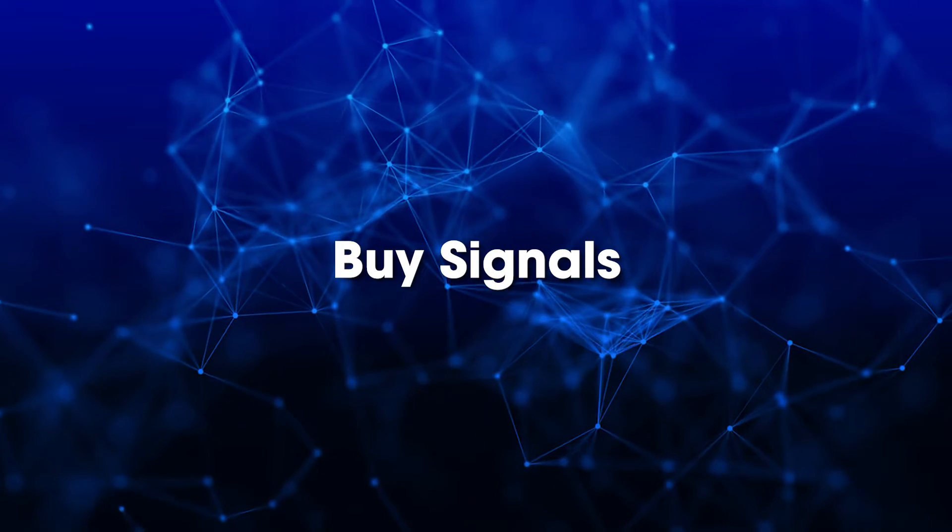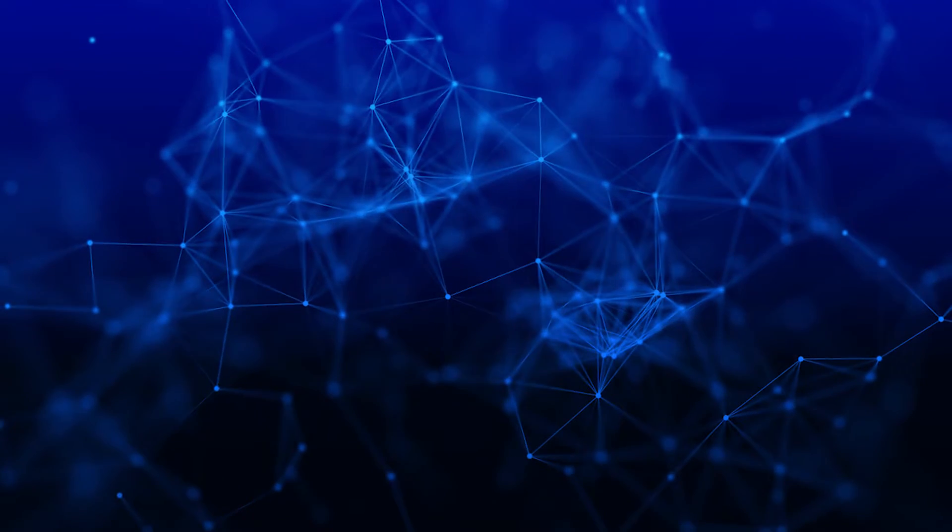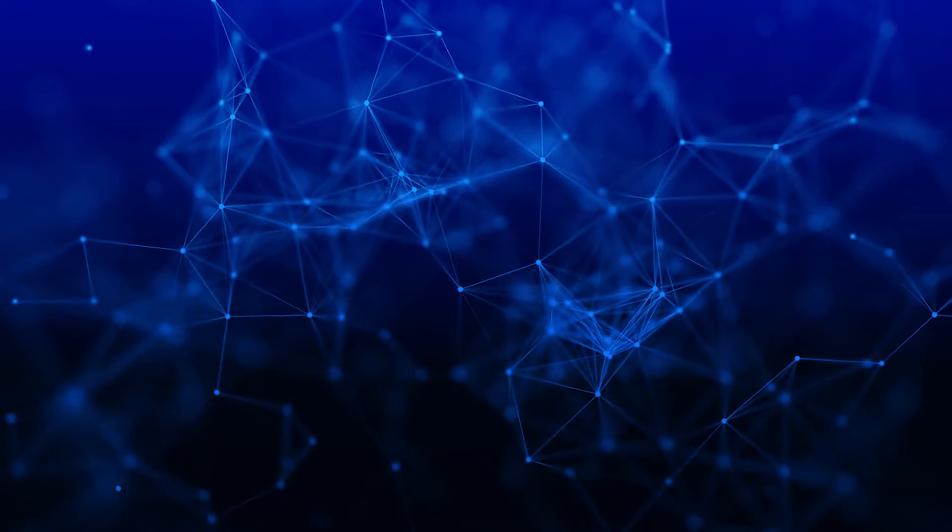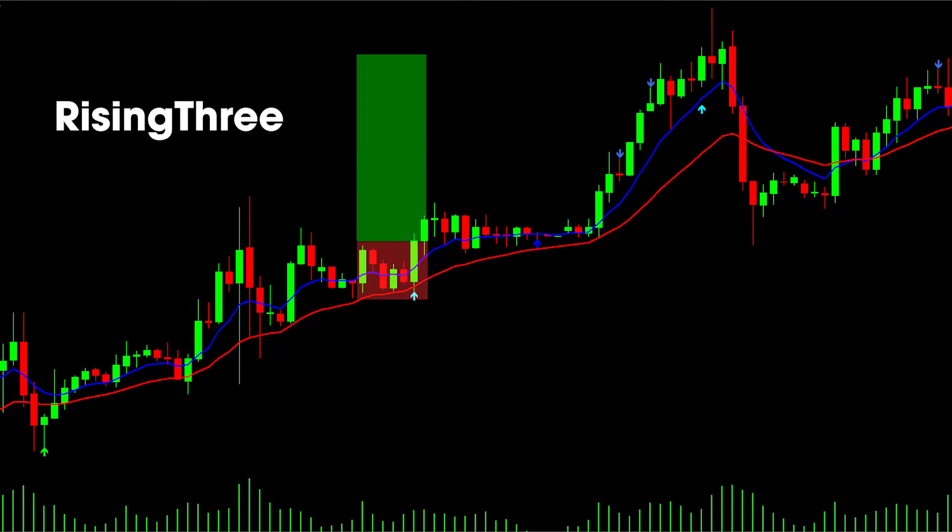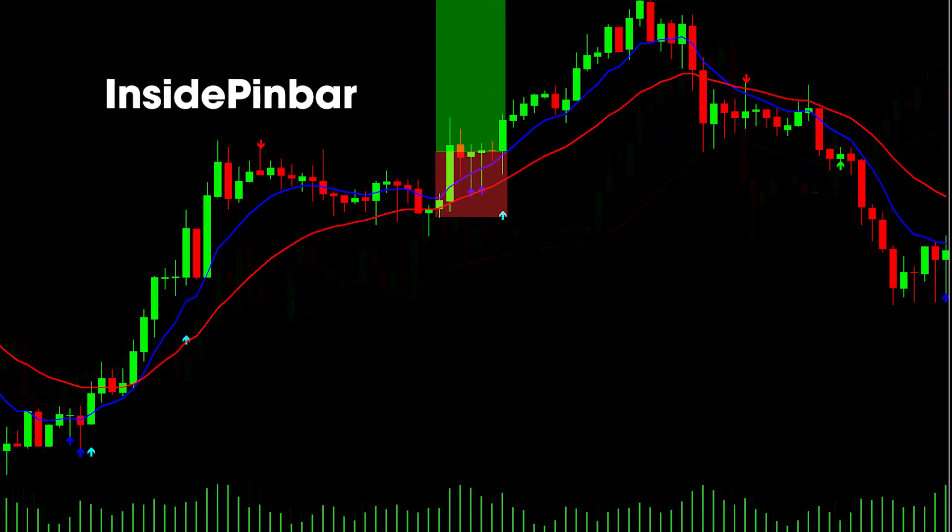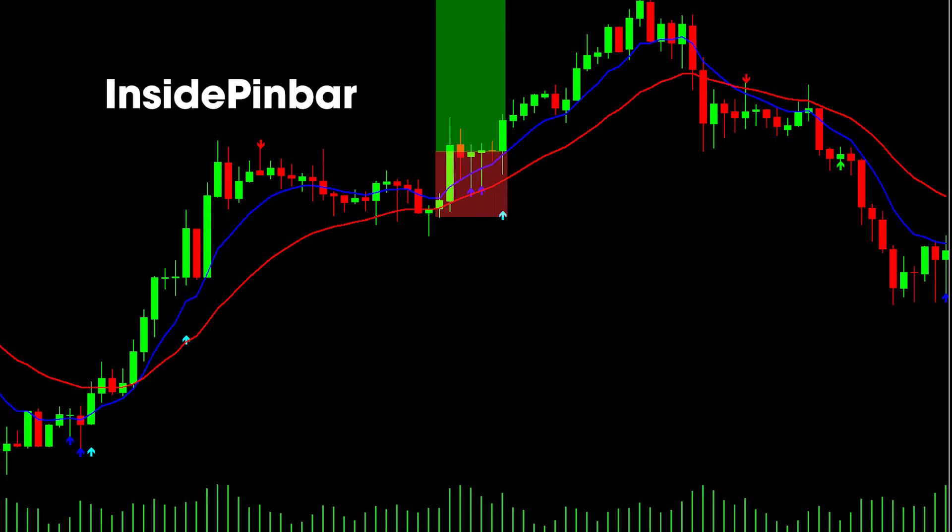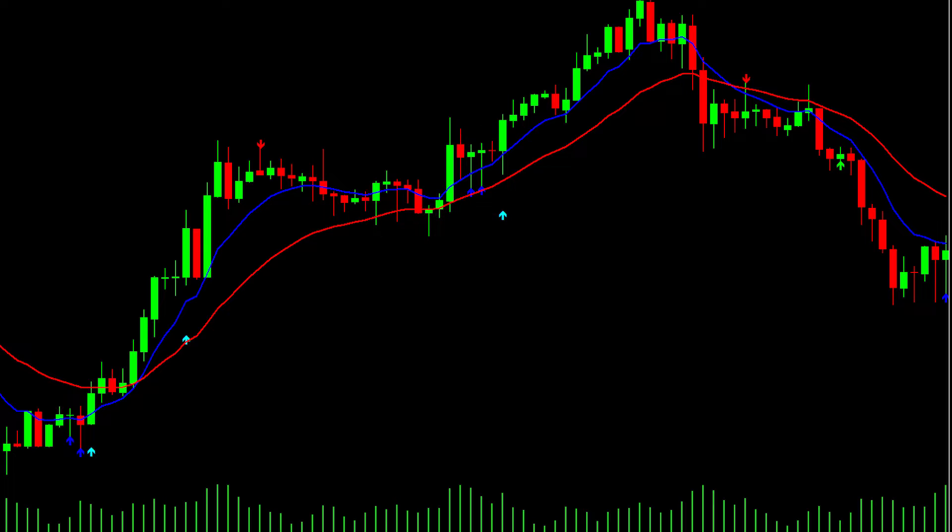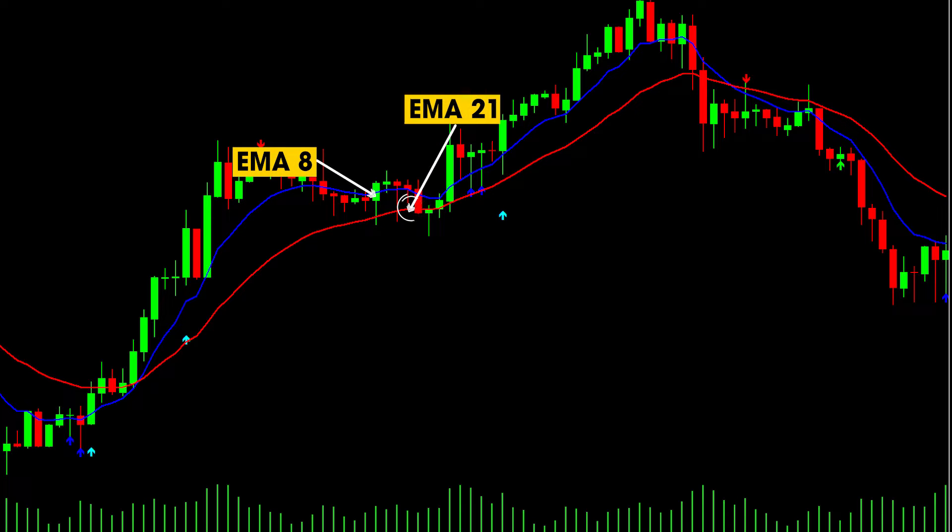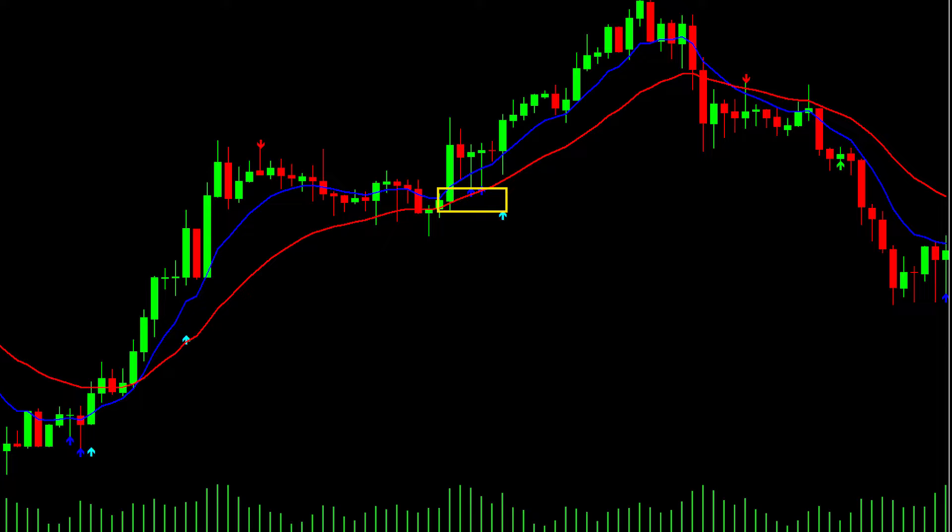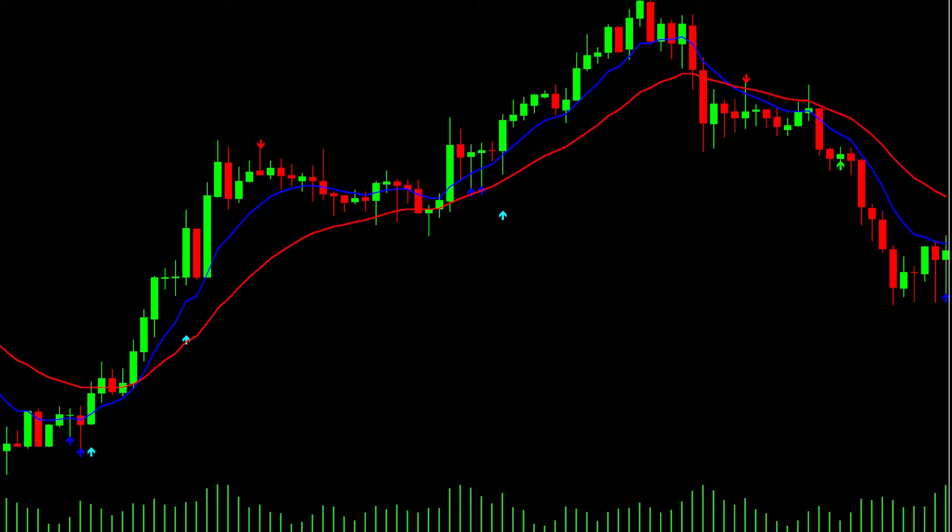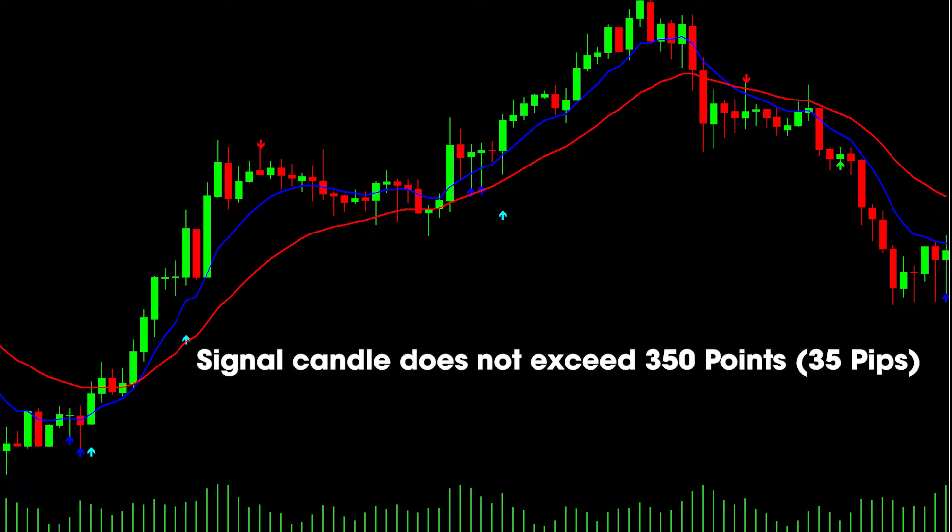Buy signal: When signals like Bullish Inside Pin Bar, Bullish Rising Three, or Bullish C7CB appear, all signals must satisfy these conditions: EMA8 is above EMA21, the low price of the signal candle is less than or equal to EMA8 and the close price is higher than EMA8, or the low price is less than or equal to EMA21 and the close price is higher than EMA21. The length of the signal candle must not exceed 350 points or 35 pips, and daily loss must not exceed 1%.